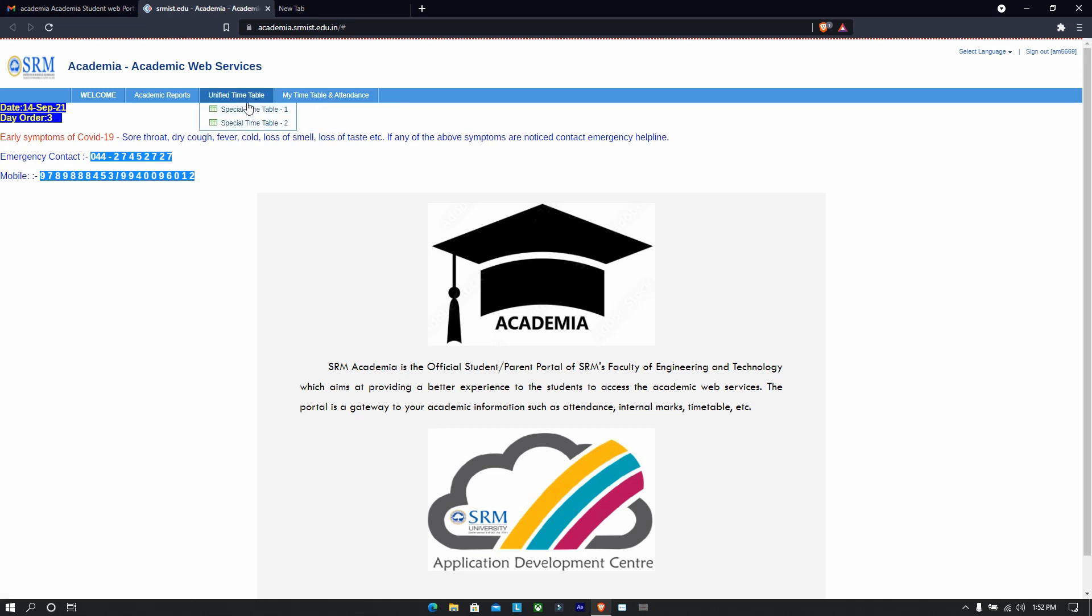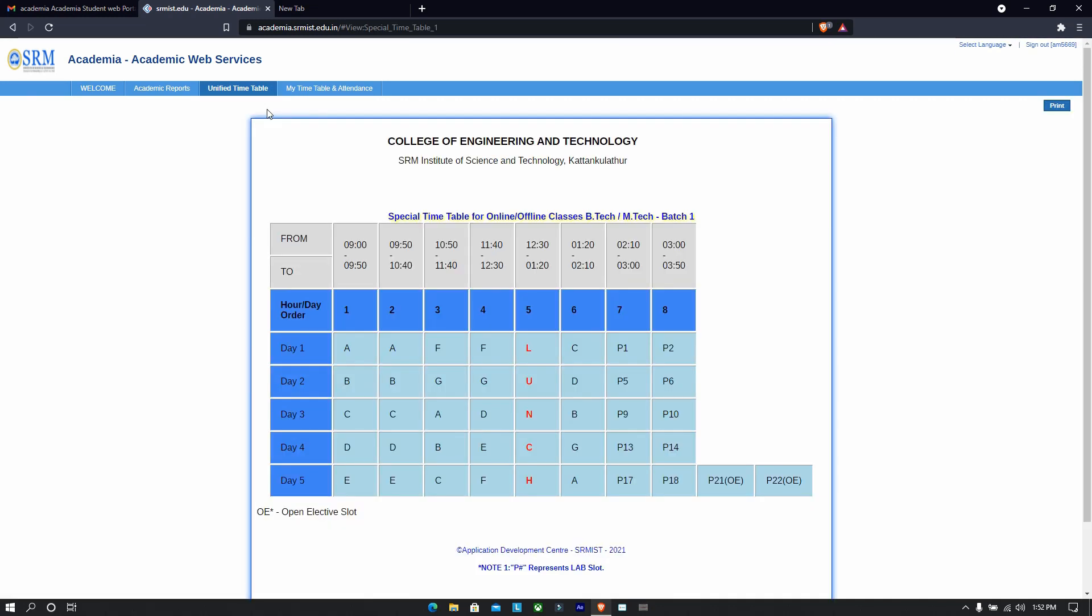You just need to know which batch you are, B1 or B2, and then you have to just go up here and you will find the timetable of your respective batch. At first I didn't understand what these A, B, C, D, E mean.